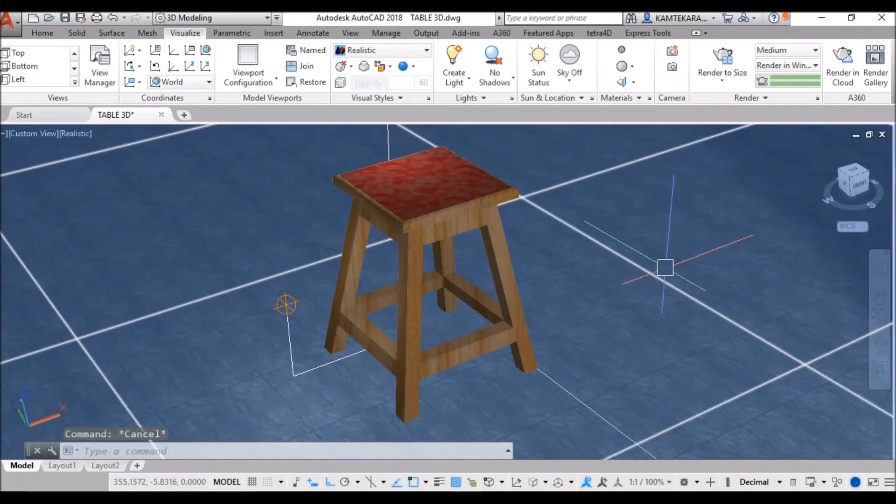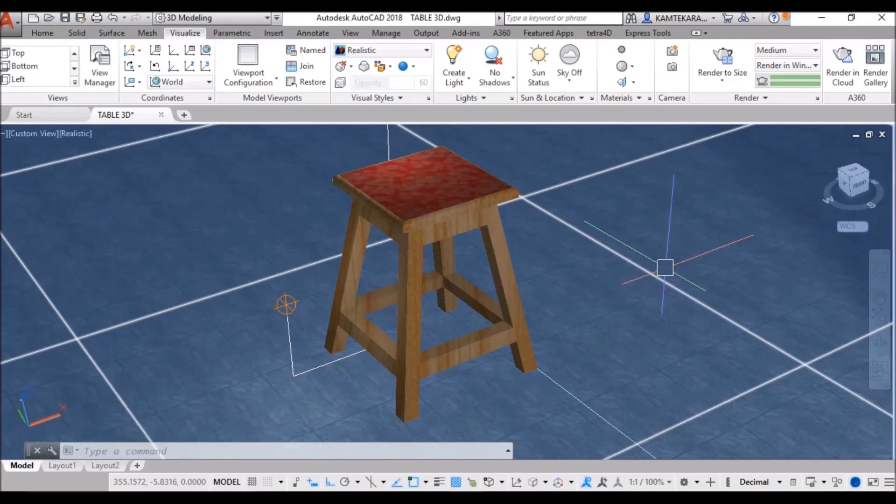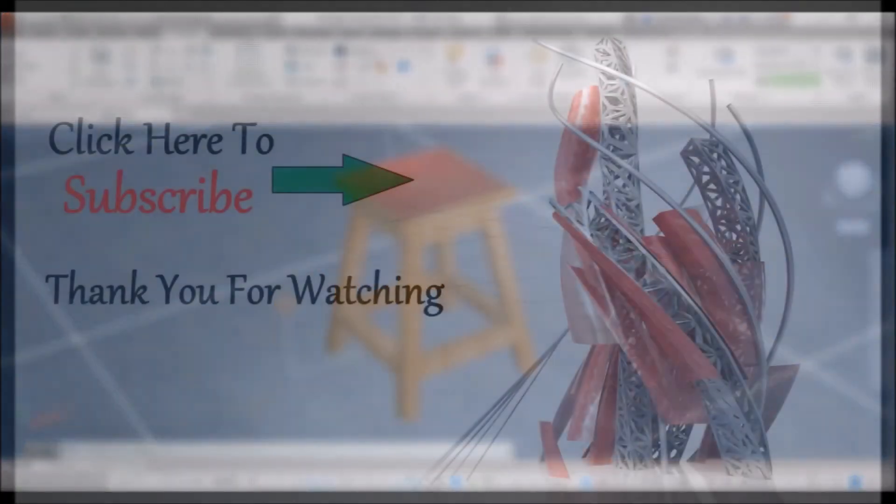So, enough in this video. You can change apply material from this material library as you like. You can download from net image textures and apply on your object. If you like this video, so, click on like button. Share with your friends. Don't forget to subscribe my channel. Thank you.